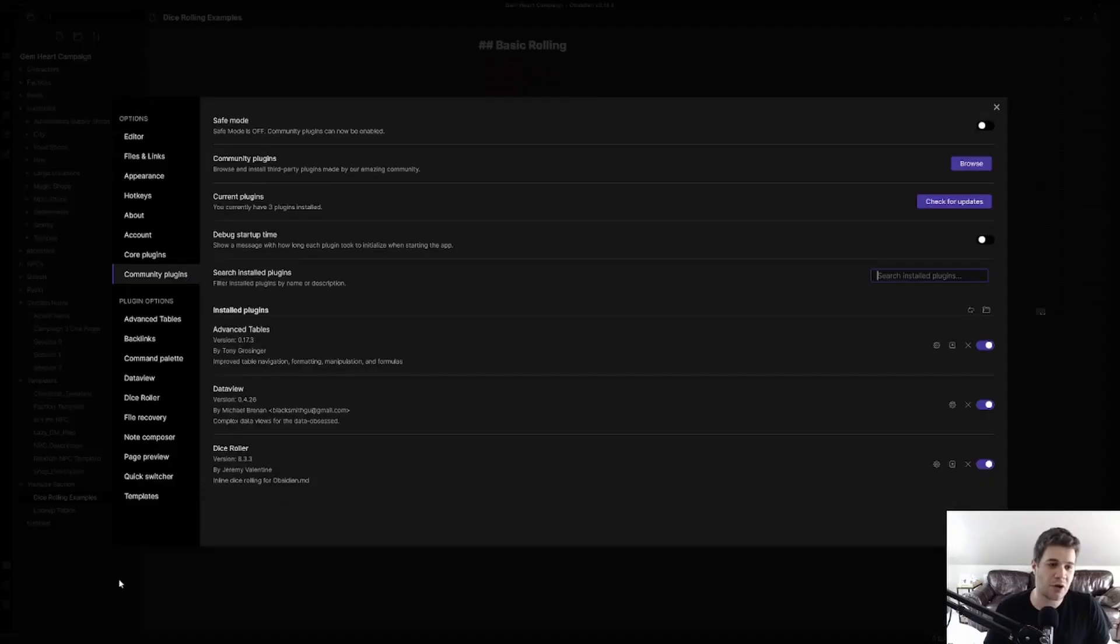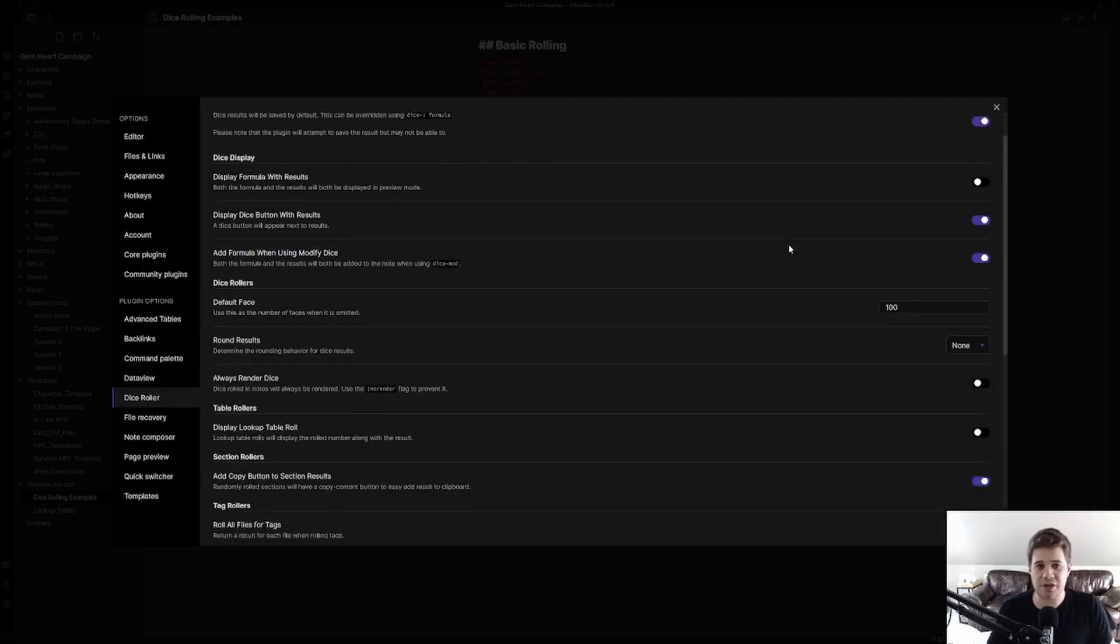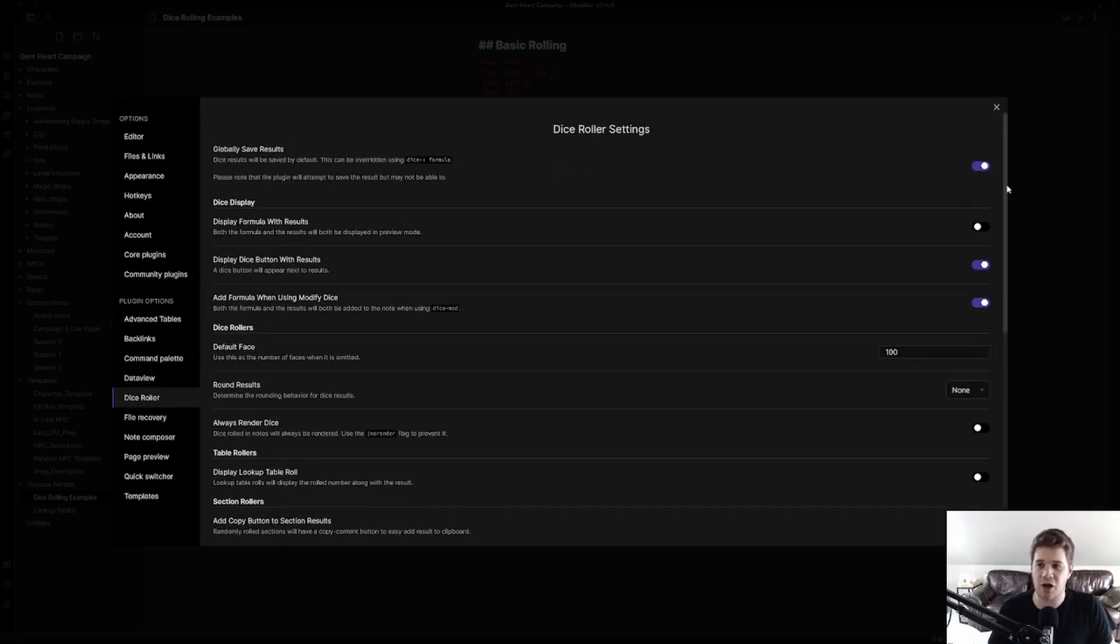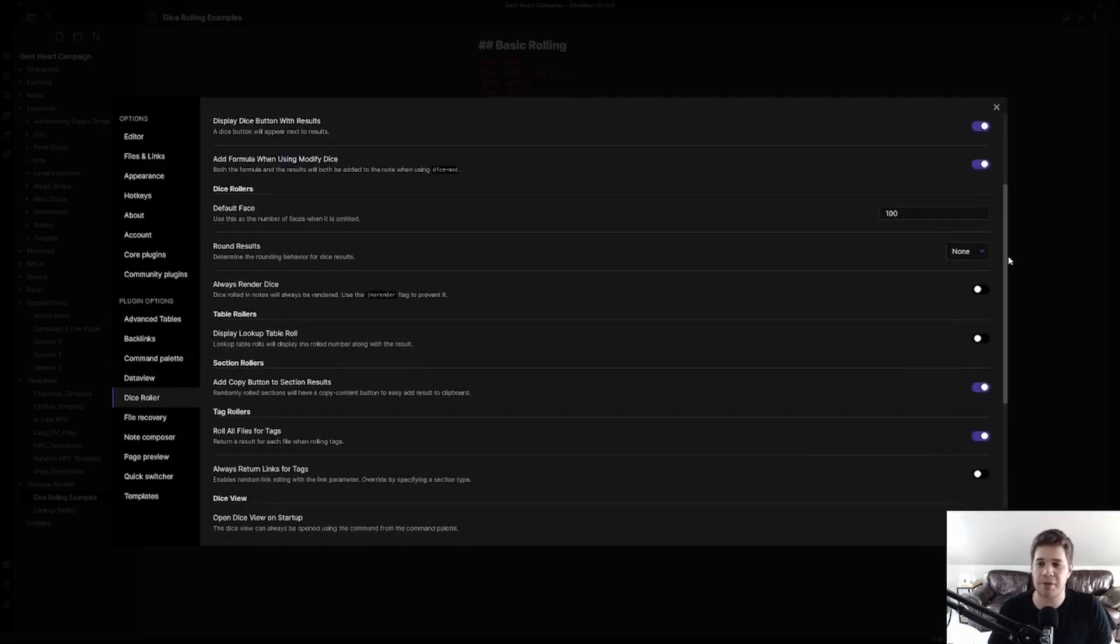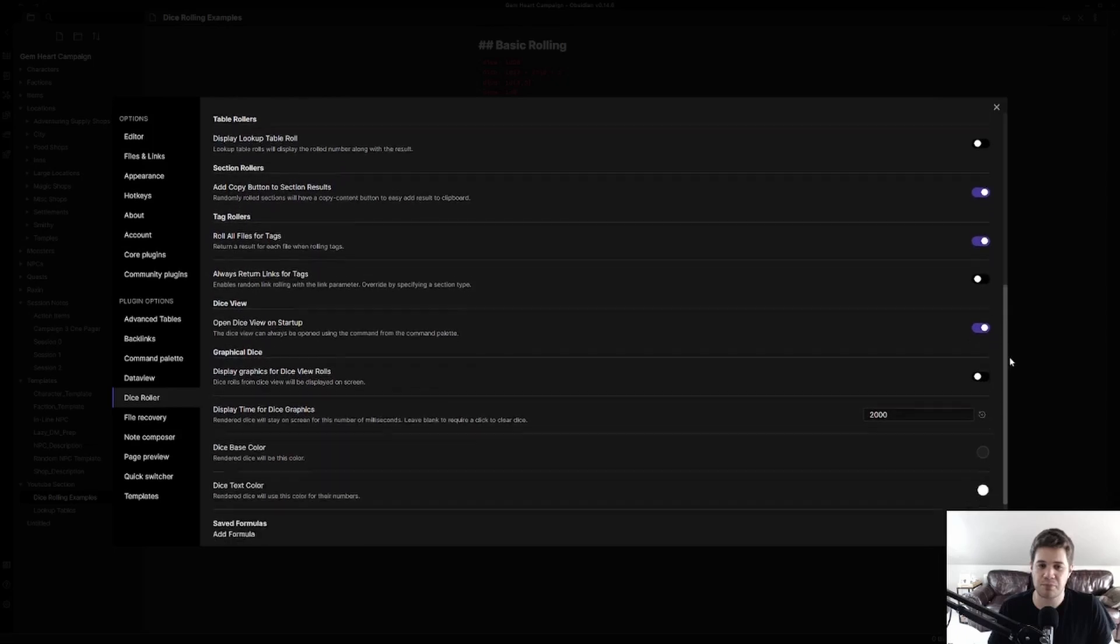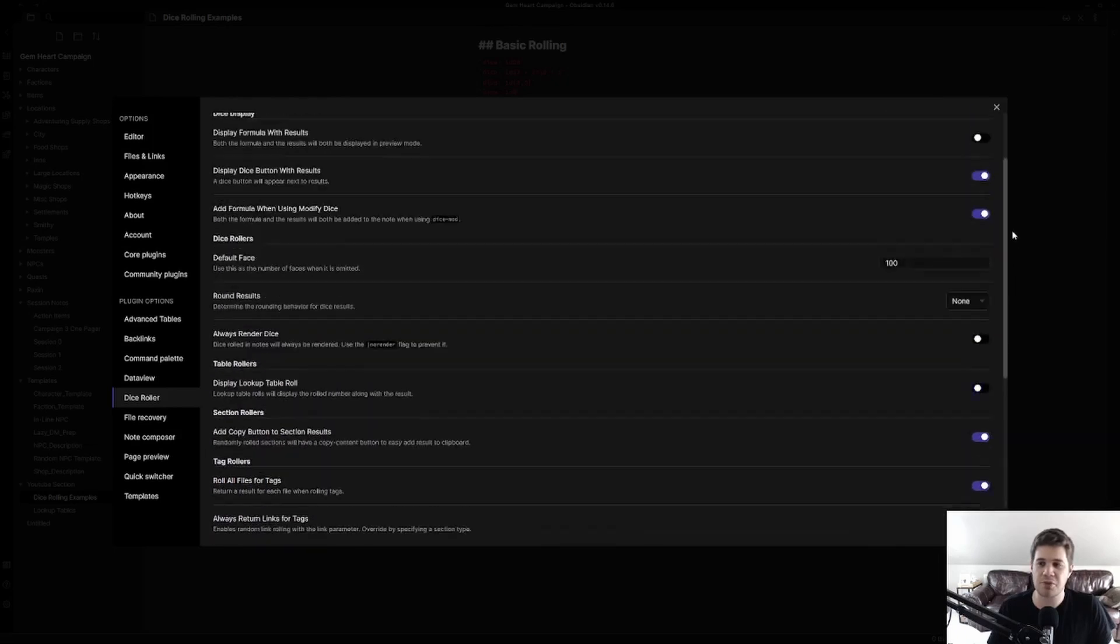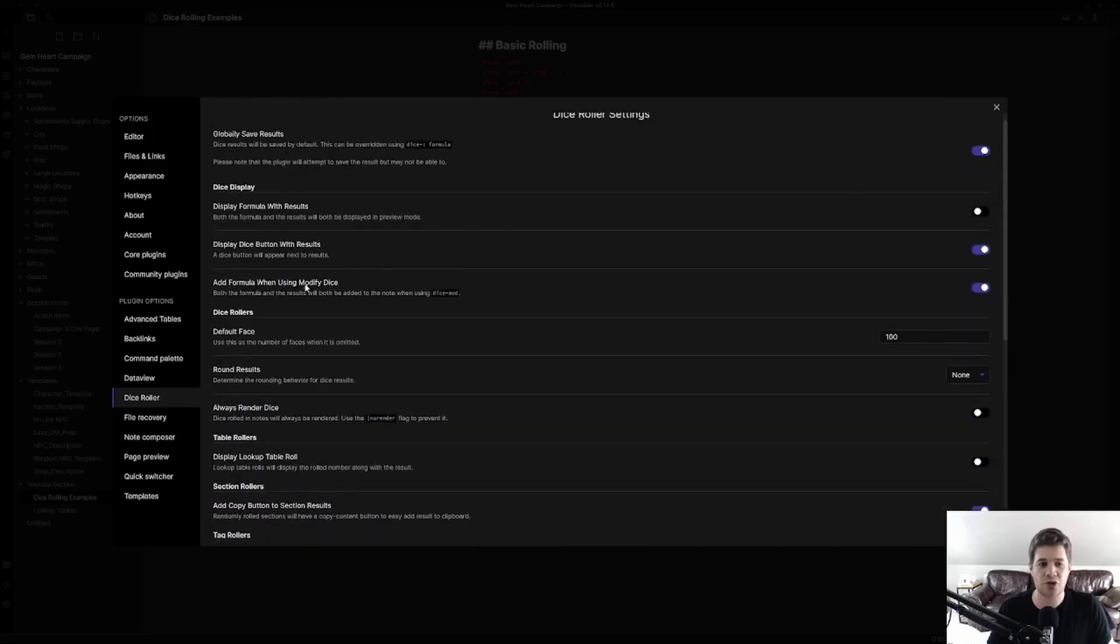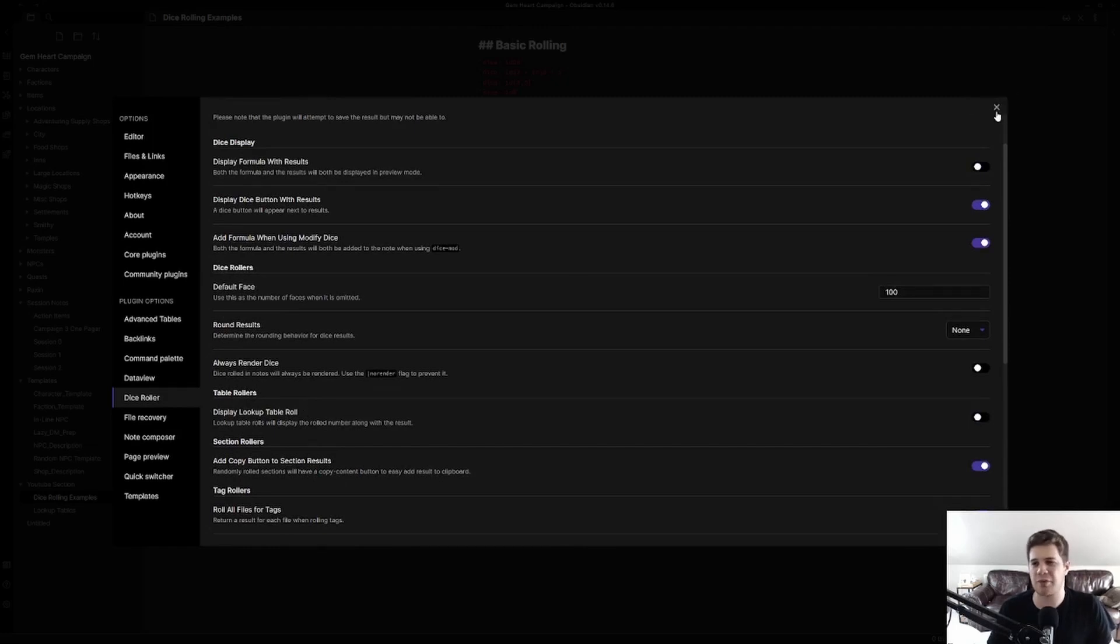Now we can go back into our settings and click on Dice Roller. Here are the settings that I'm using. I'll slowly scroll through them so you can copy them if you'd like. But for me the most important change is to turn off the lookup display lookup table roll setting. This prevents a pretty ugly output from Dice Roller when you're doing generative rolling.